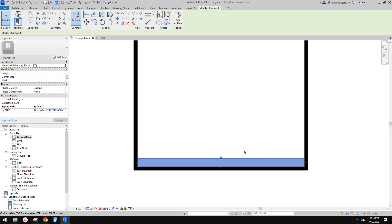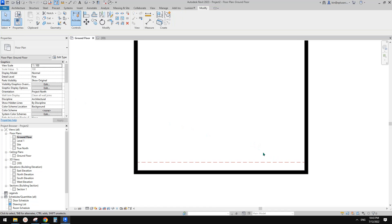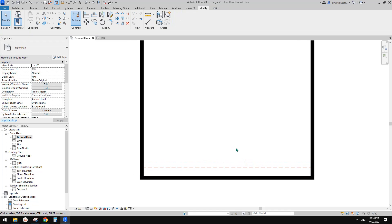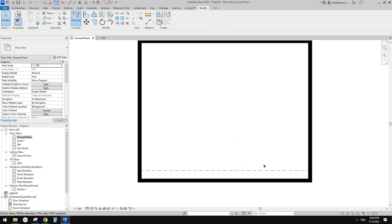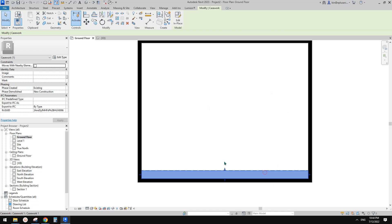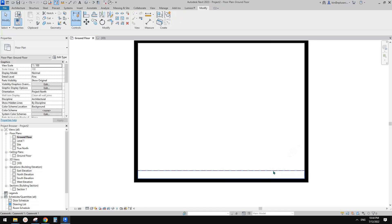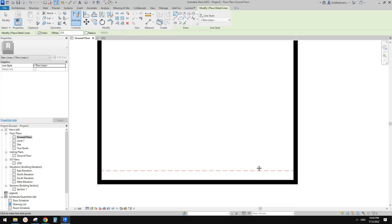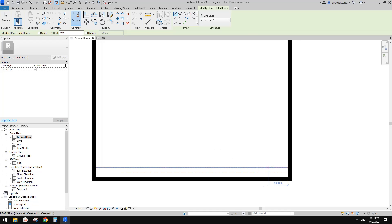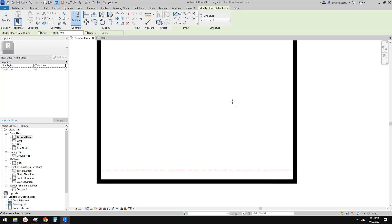So usually that's how we handle existing conditions — model something in place and then demolish it in the new construction phase. But the tip I'm going to show you today avoids all that. It can be too much work because we're going to demolish them anyway, so sometimes you don't want to waste that much time on it.